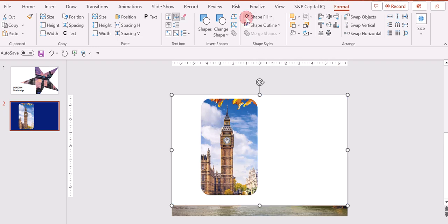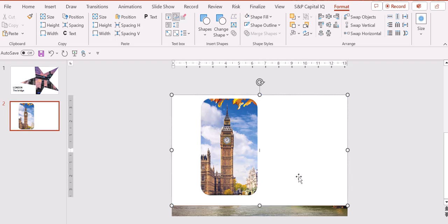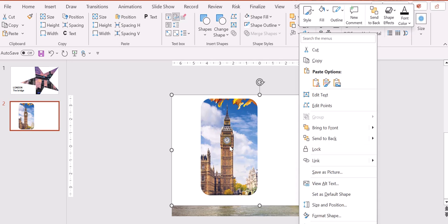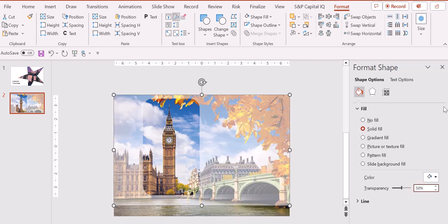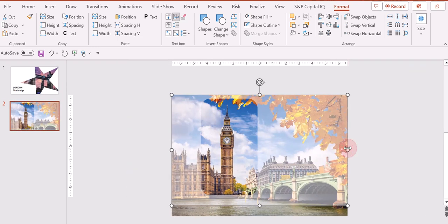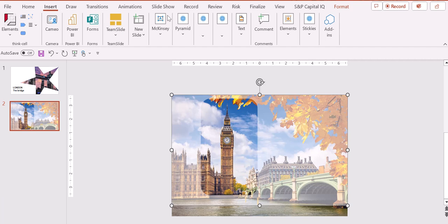Then we right-click on this image and we go into Format Shape, and we increase the transparency, for example to 50%. Awesome. Now we go back into the Insert tab.